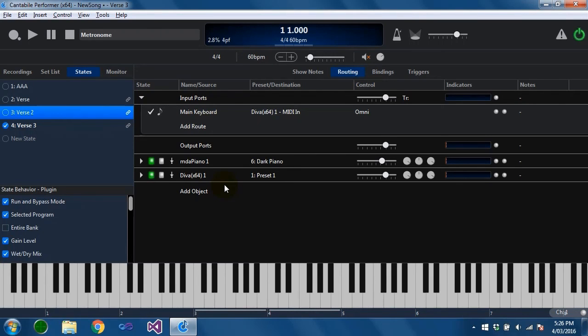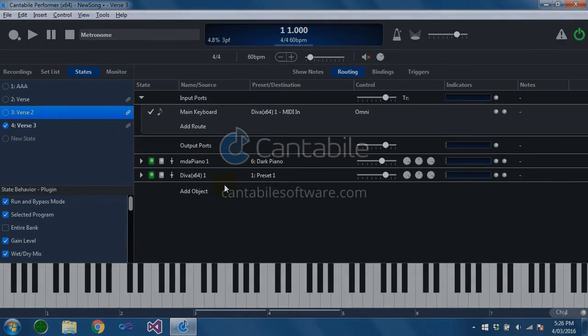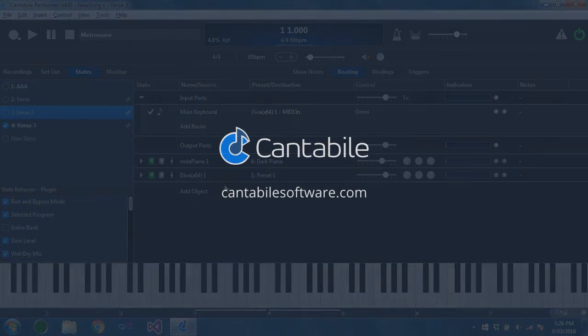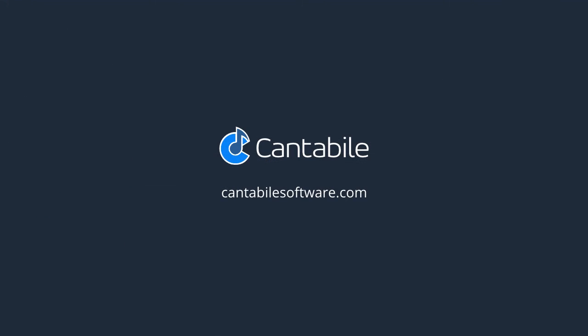If you're interested in trying this you can head over to cantabilesoftware.com. States are only available in Cantabile Performer. They're not available in Cantabile Solo or Cantabile Lite. But there's a trial there if you want to download it and give it a go. And that's about it. Thanks for watching.